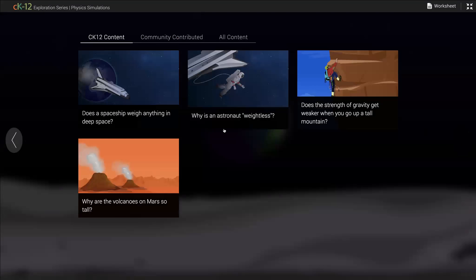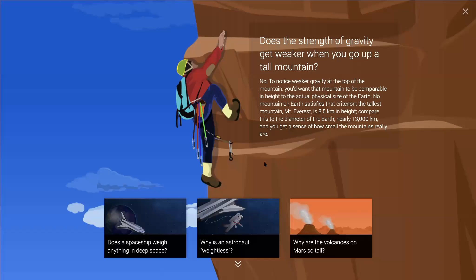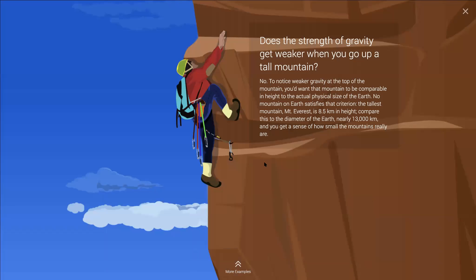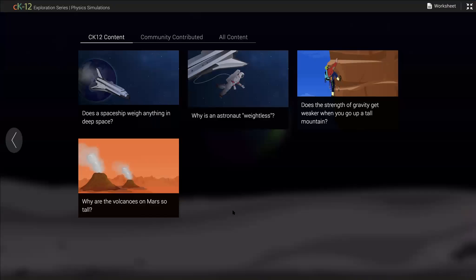Every simulation ends with four more real-world questions. As a high school teacher I found it hard to come up with compelling big questions rooted in real-world applications. CK12 has a bank of over 400 of these real-world questions at the end of every simulation. For example: 'Does the strength of gravity get weaker when you go up a mountain?' You could assign one of these for homework — have students pick one, investigate it, and come back with facts to share with classmates.